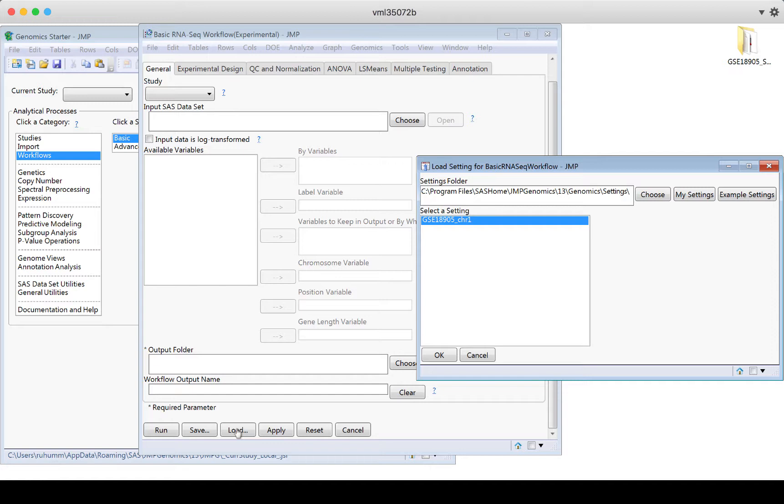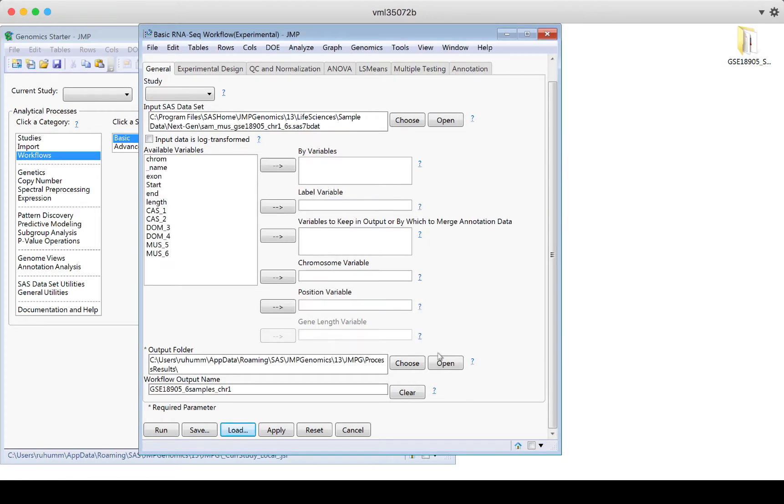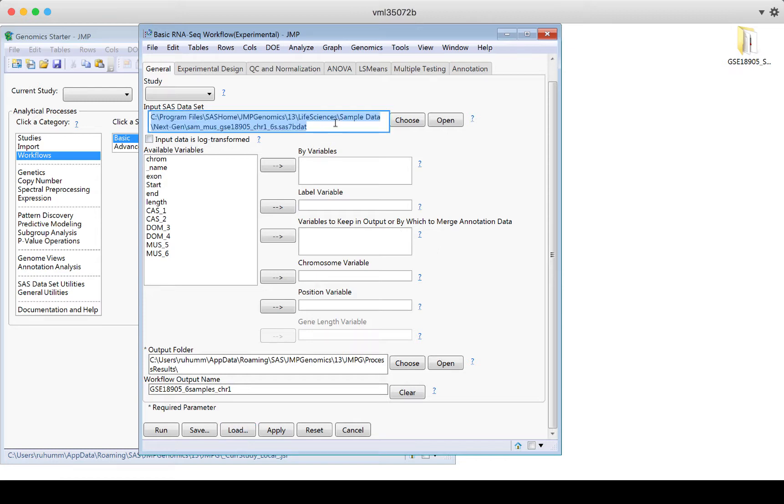So this is the best way to start using JMP Genomics, is to open it up, click on workflows, find the workflow that matches what you think you're interested in, and then go to the bottom of that dialog window, click load. And then if there is a sample available, it's going to suggest any samples that are available. In this case, we only have one. So I'm going to say, okay, there's not a choice I need to make here.